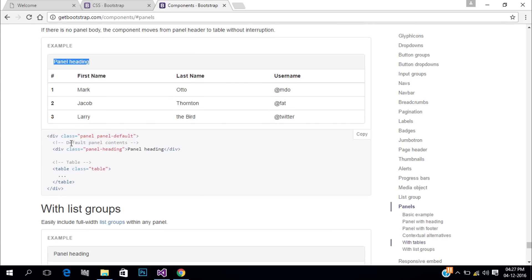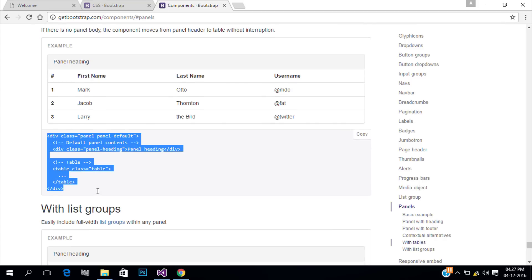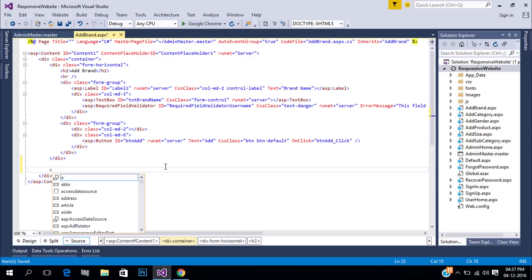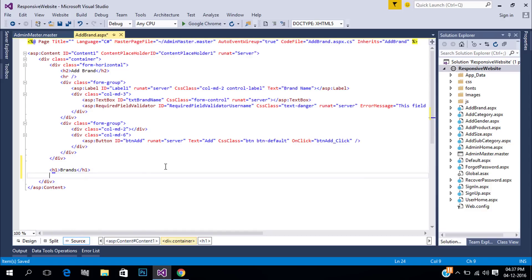Copy the code. Open add brand page, inside our container paste our code.